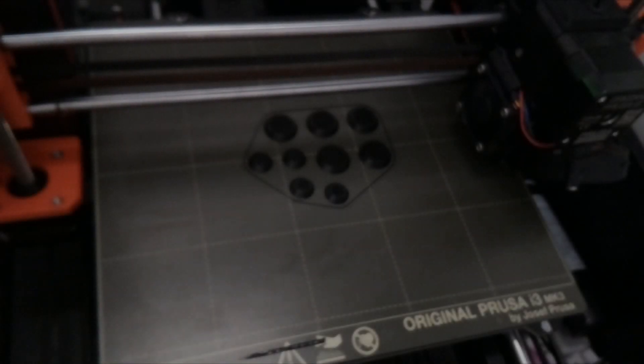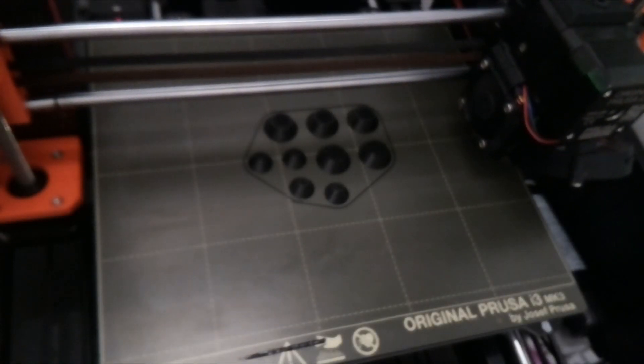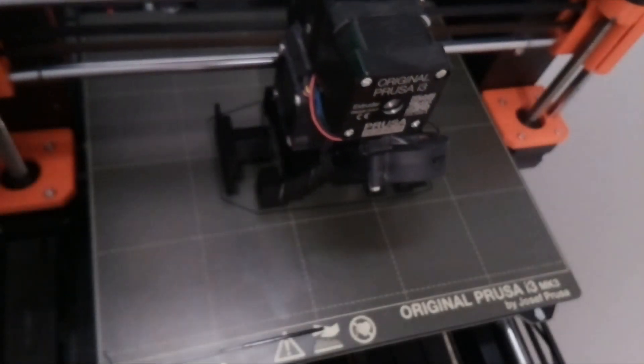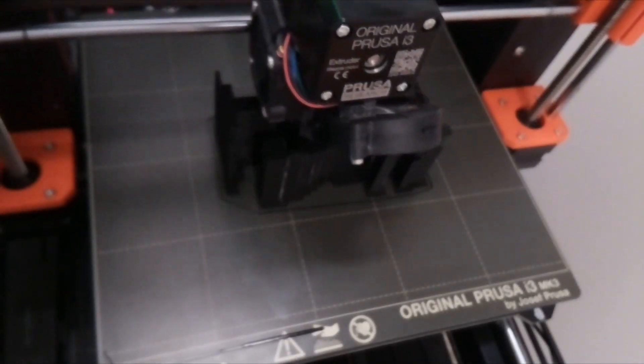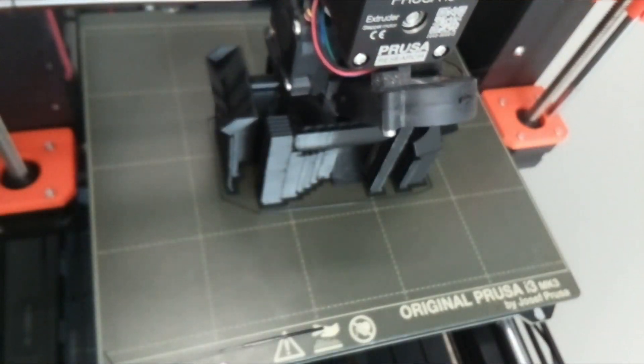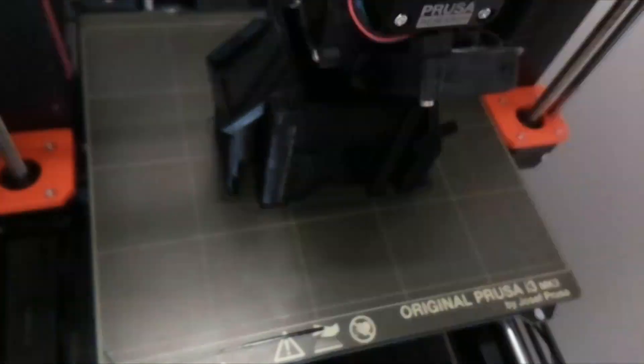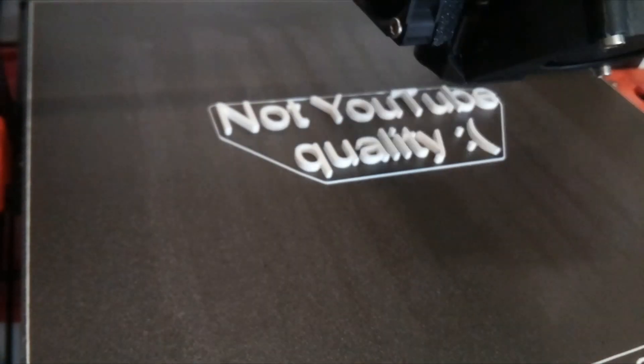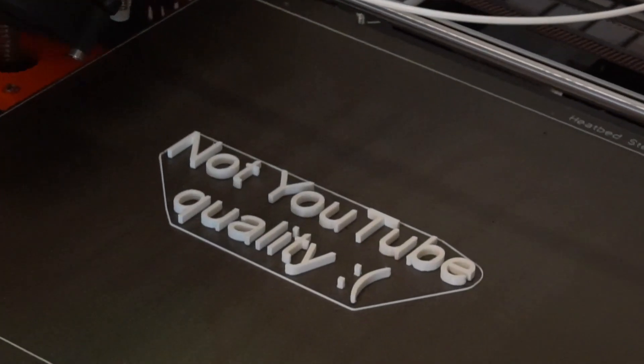The main problem, though, has to be this Raspberry Pi camera. I mean, I tried everything to get it to focus better, but the quality just really isn't there. So, the main thing with version 2 is I want to replace the camera to be something that just looks a lot better.